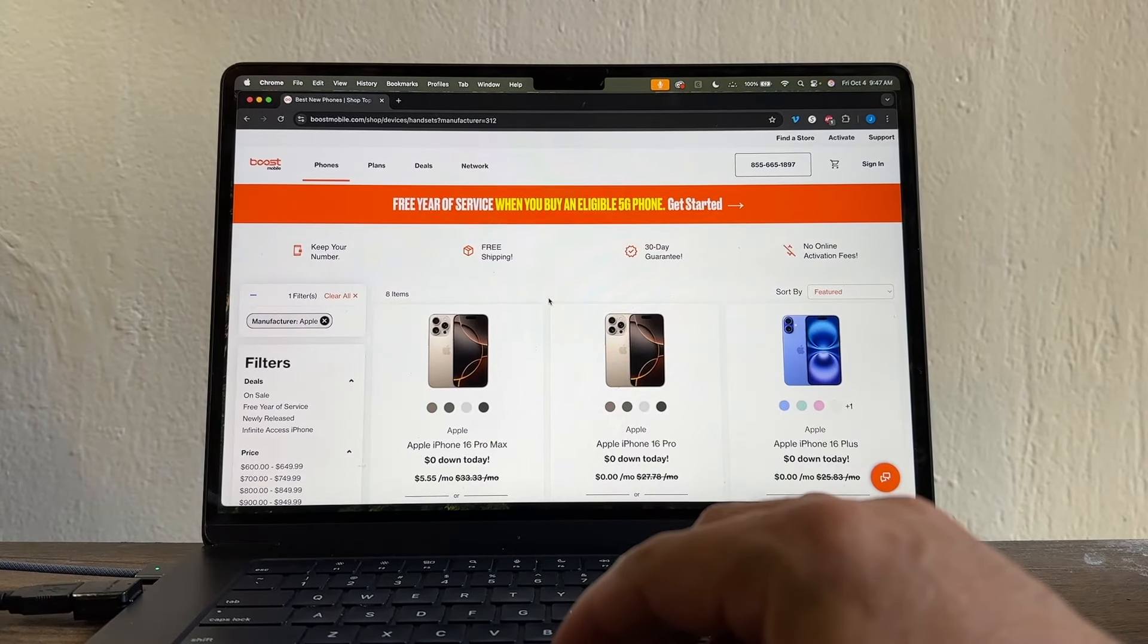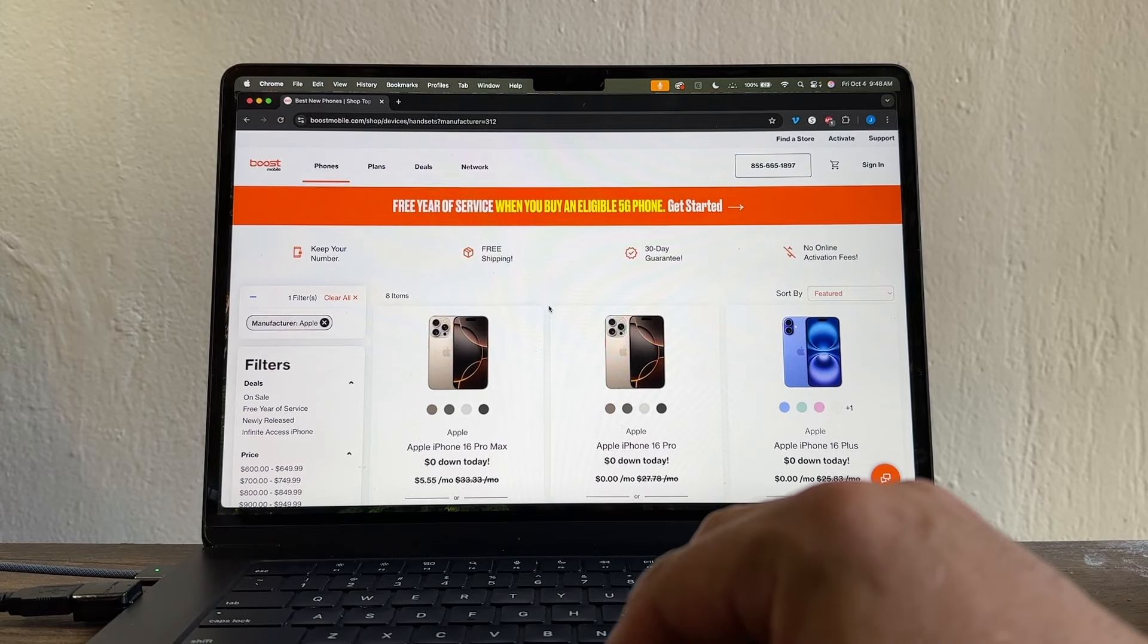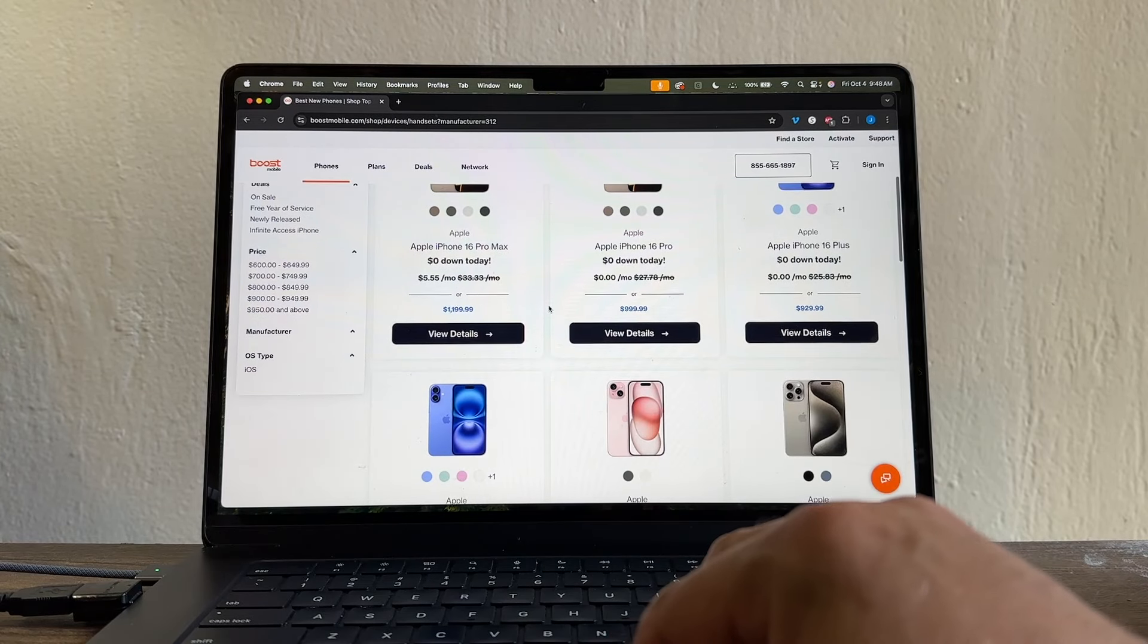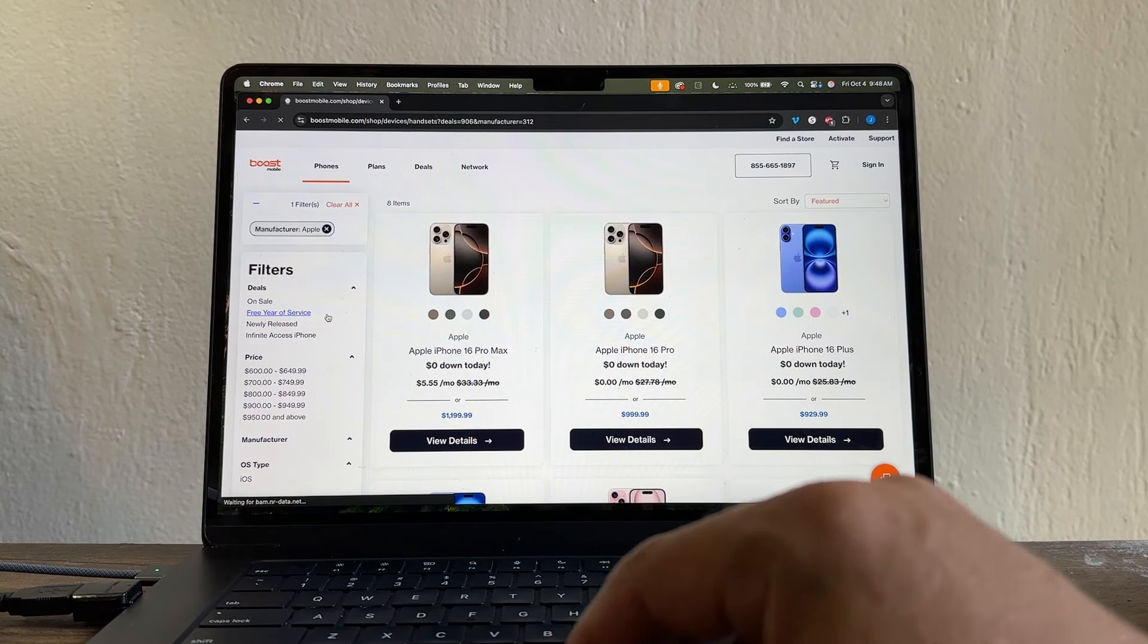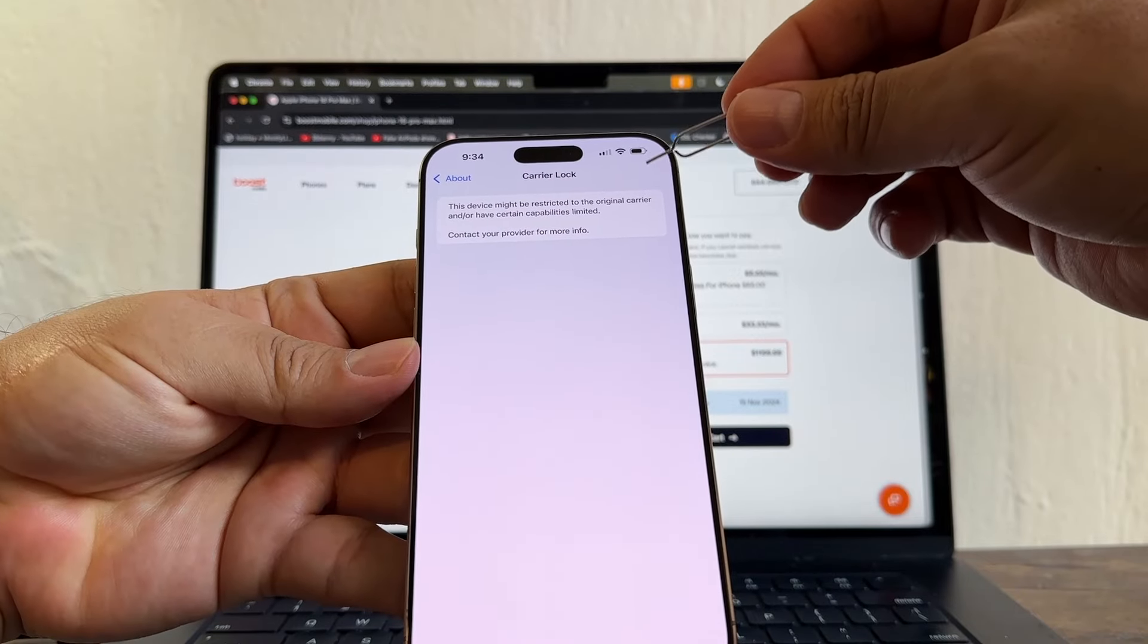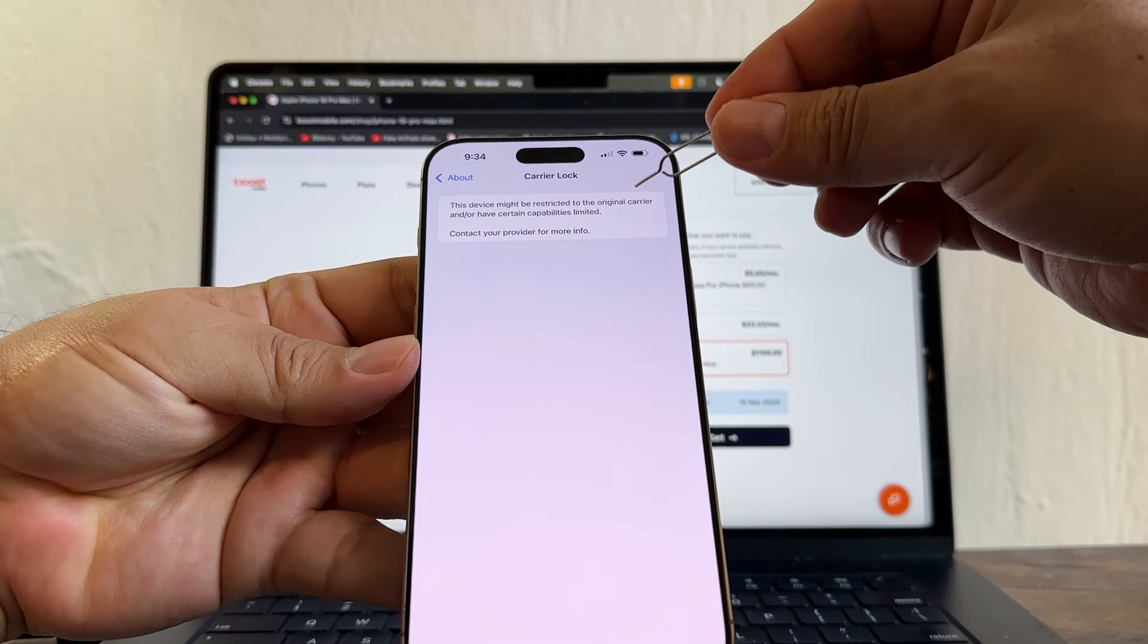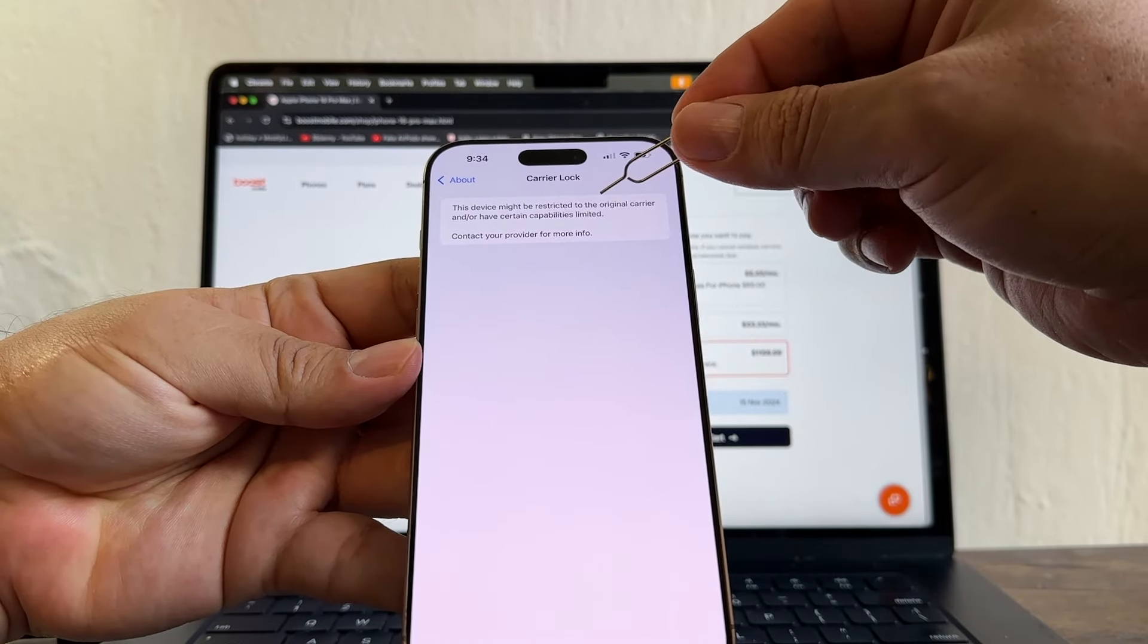Let's go to the Boost Mobile webpage. So there are different ways to buy your iPhone 16 Pro Max. The one I use is this, Free Year of Service. But then, my iPhone was still locked. Carrier Lock, Sim Lock. This device might be restricted to the original carrier and/or have certain capabilities limited. Contact your provider for more info.